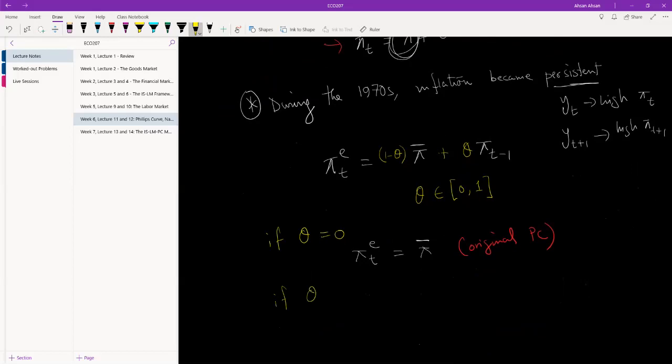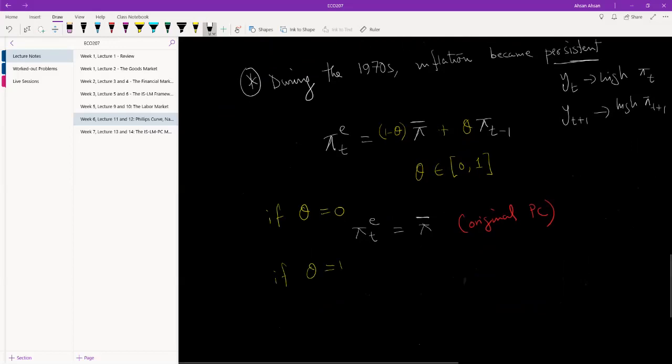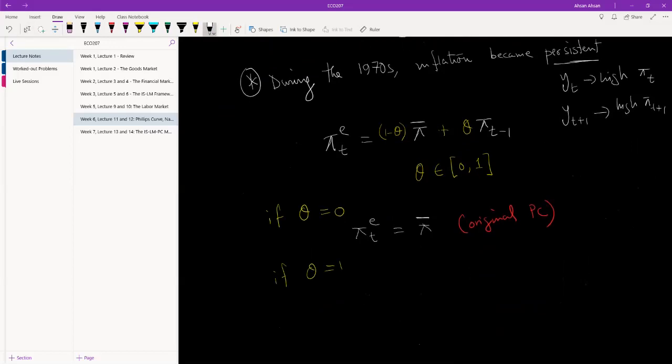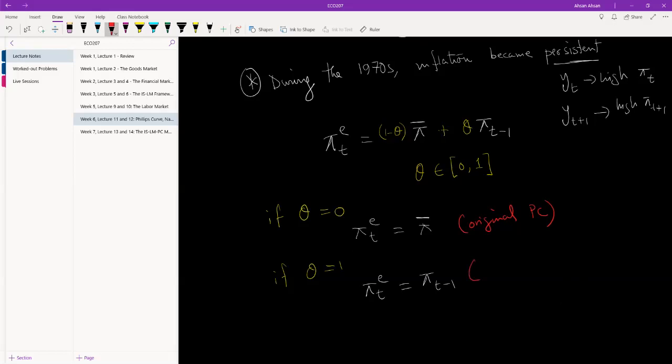If theta is equal to one, then what do we get? Theta equals one means we get that expectation of period t's inflation is exactly equal to inflation of the previous period. So this shows very strong persistence. Whatever the inflation was in the previous year will be the inflation this year. But even in this case, predictions are possible but once again inflation is not fluctuating.